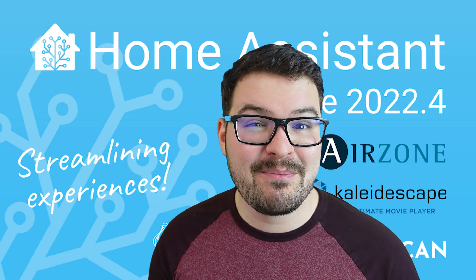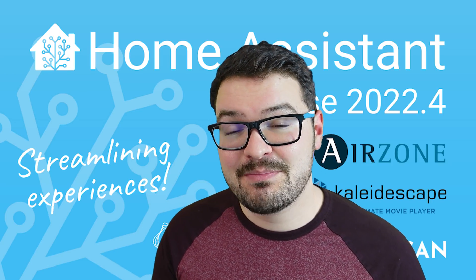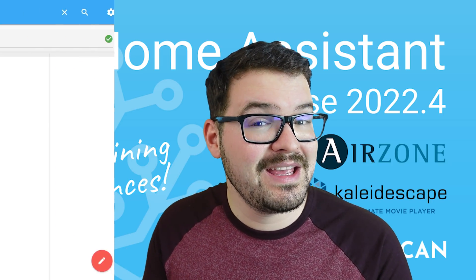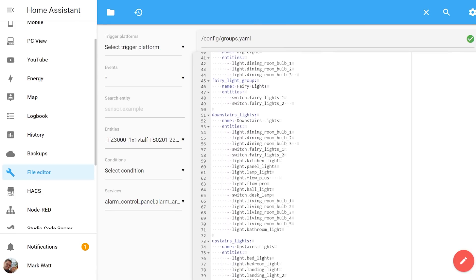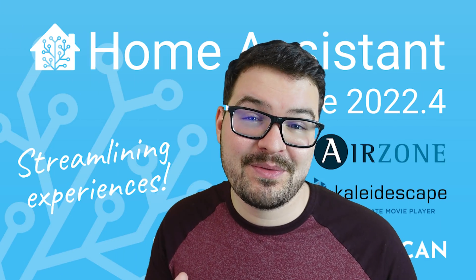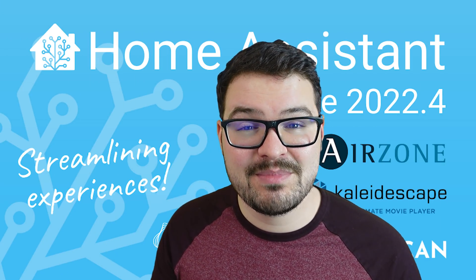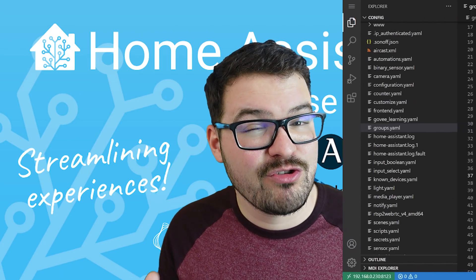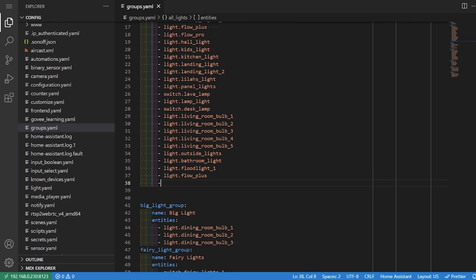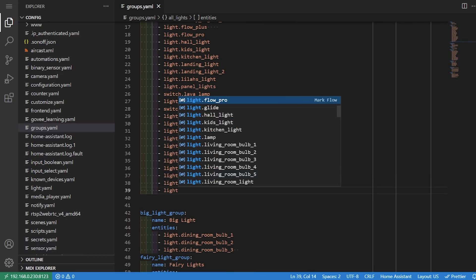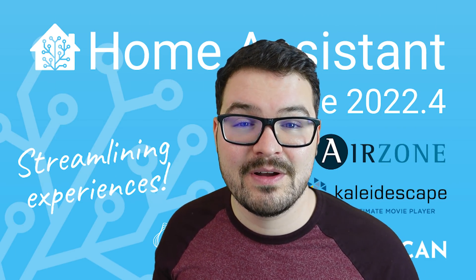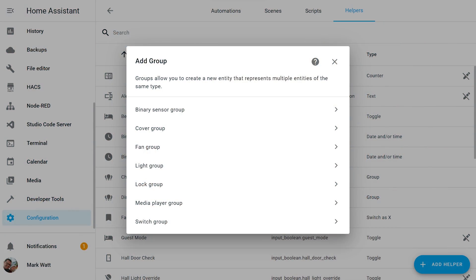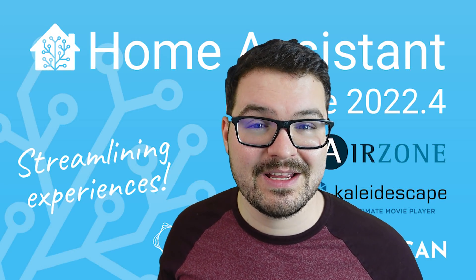Creating groups in the UI might seem like a small feature especially if you were already making use of groups in your own YAML files, but what I love about this feature is the fact that prior to the update using groups was seen as a more advanced feature as you had to be willing to learn a little bit of YAML and actually type out the groups yourself. Now that it's available through the UI it's just more accessible and more friendly to all user types.